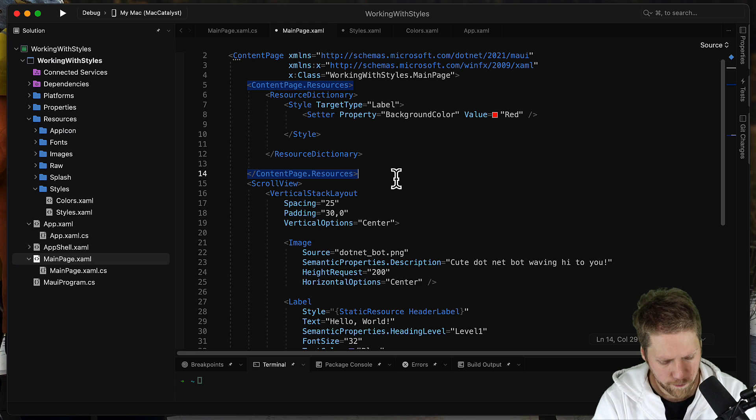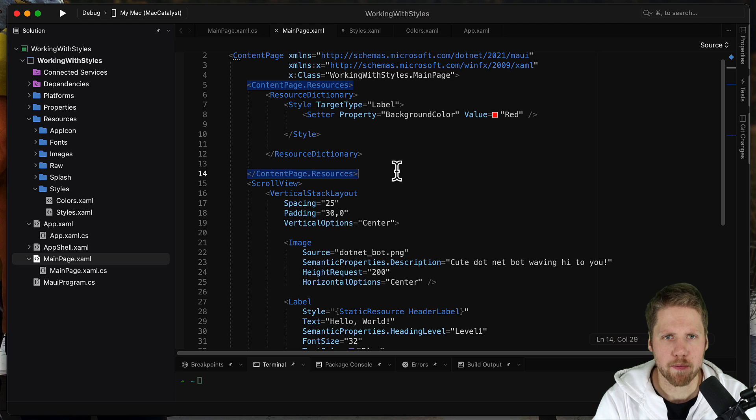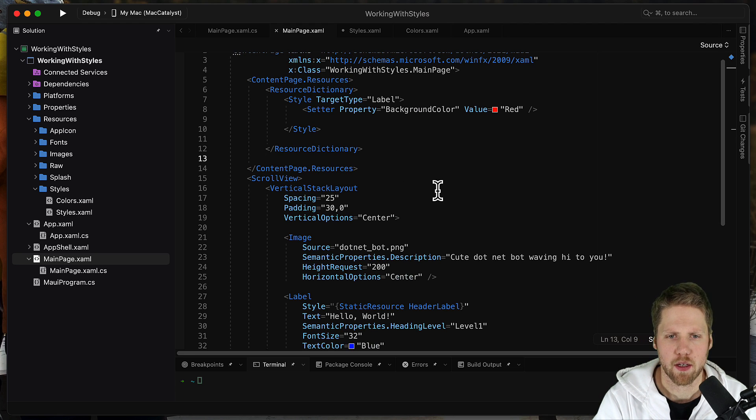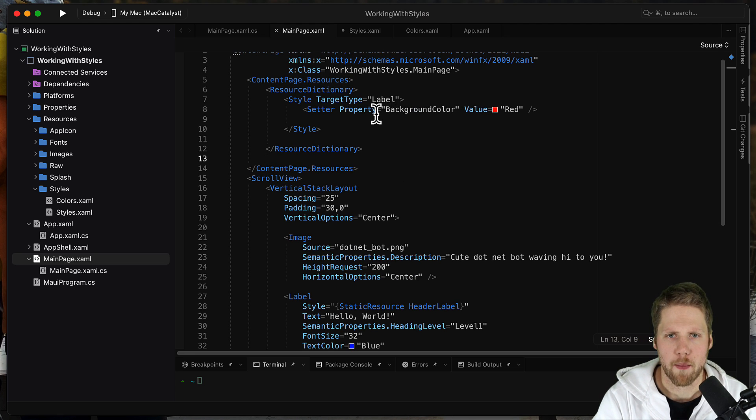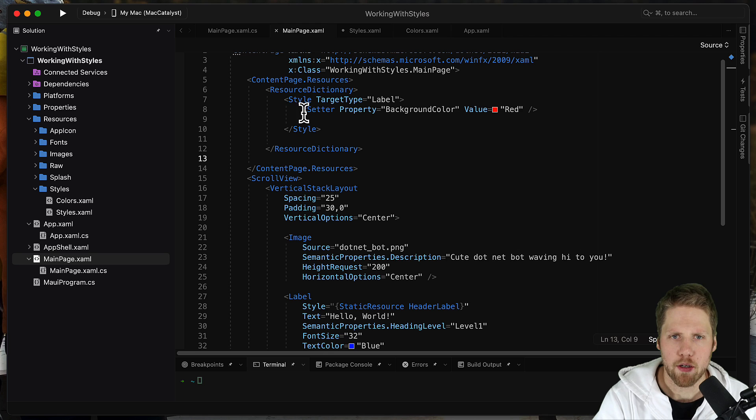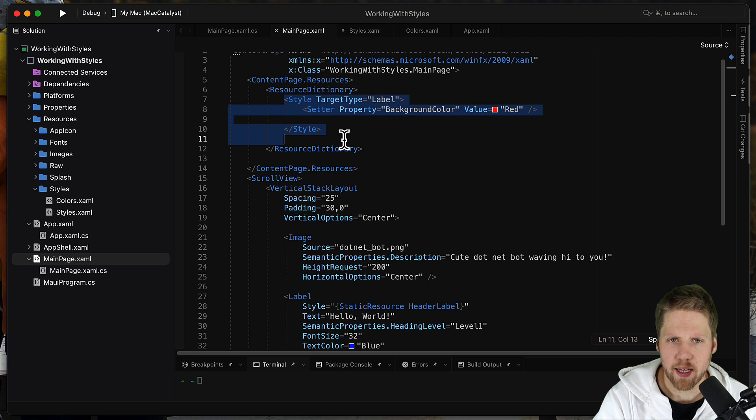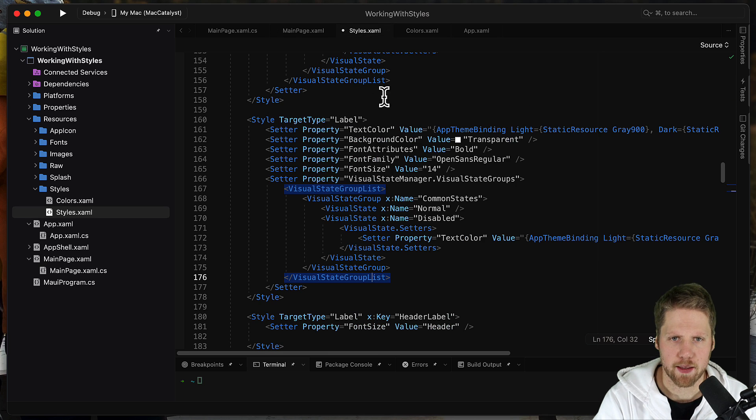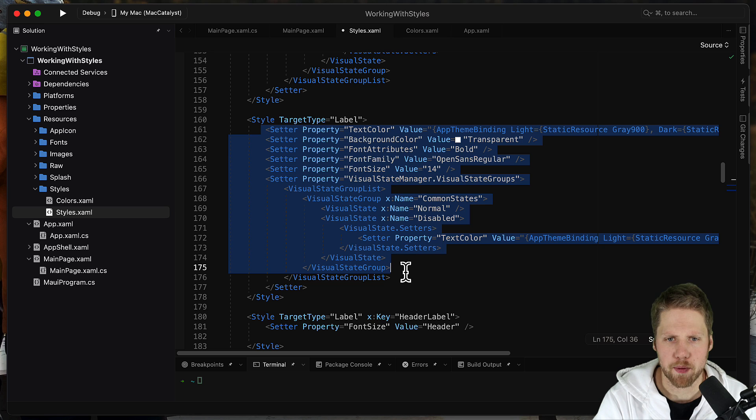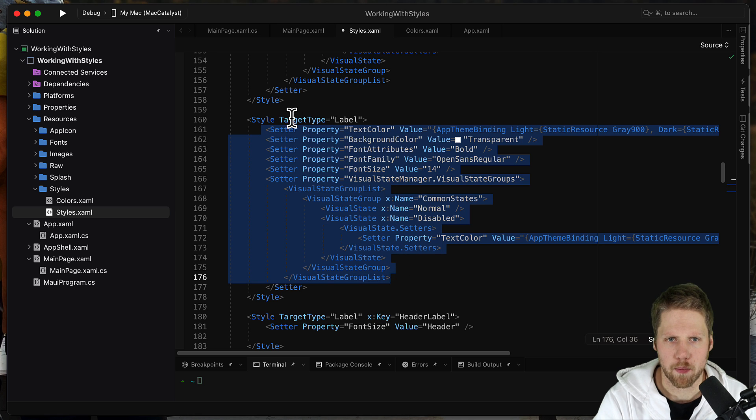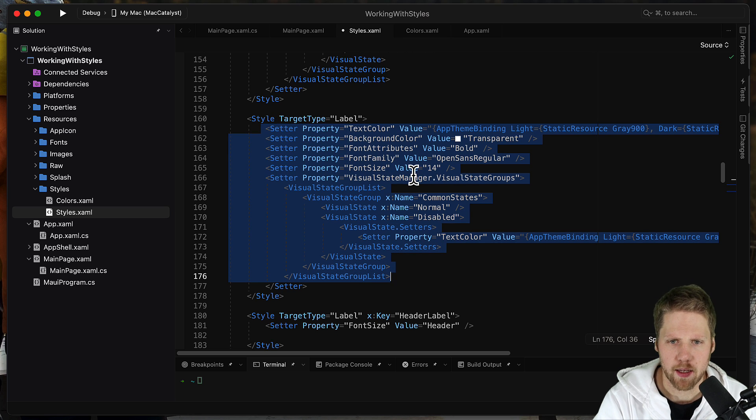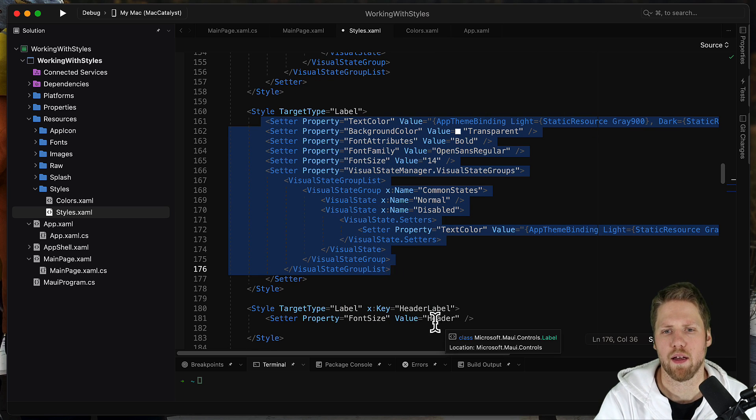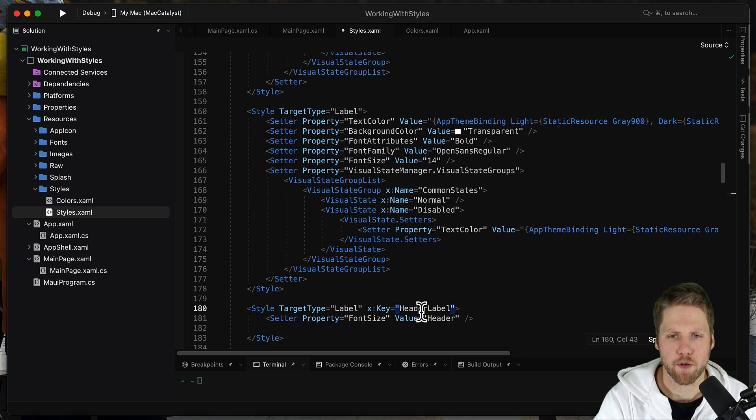So if we now run this, it will get the background color from this style that we defined within this page. It will get those properties from this style and it will get the font size from this header label.